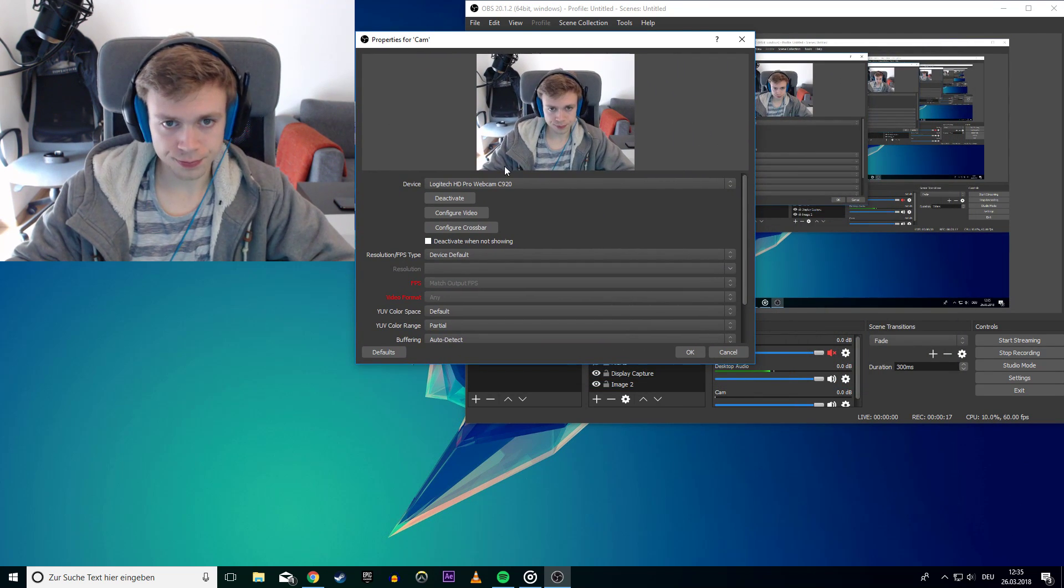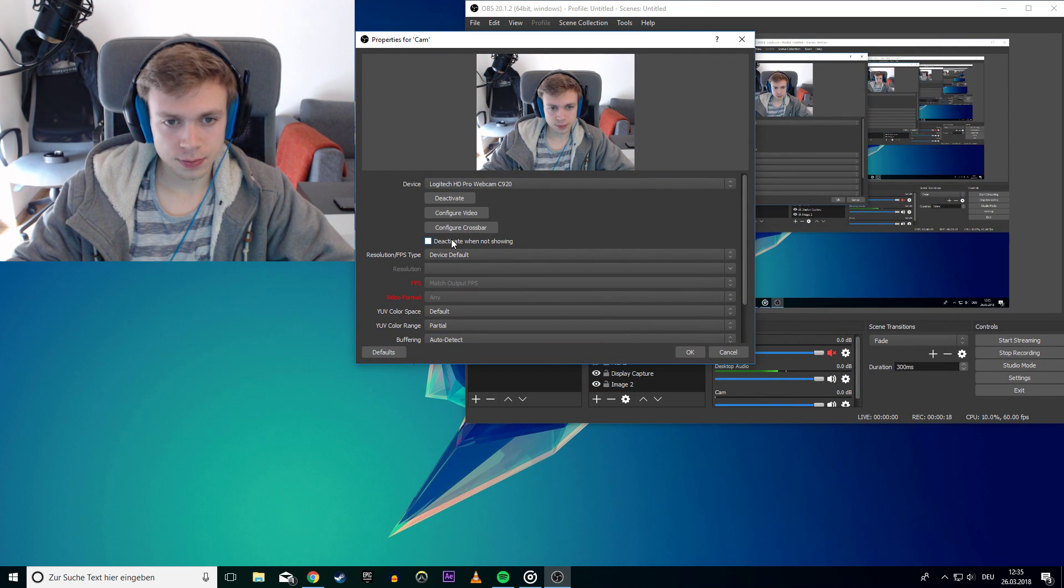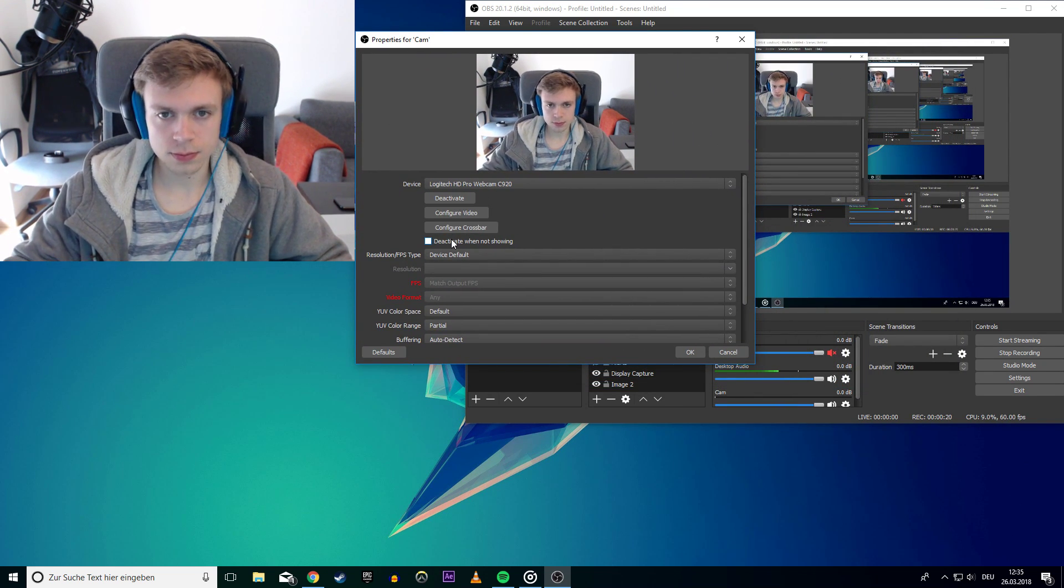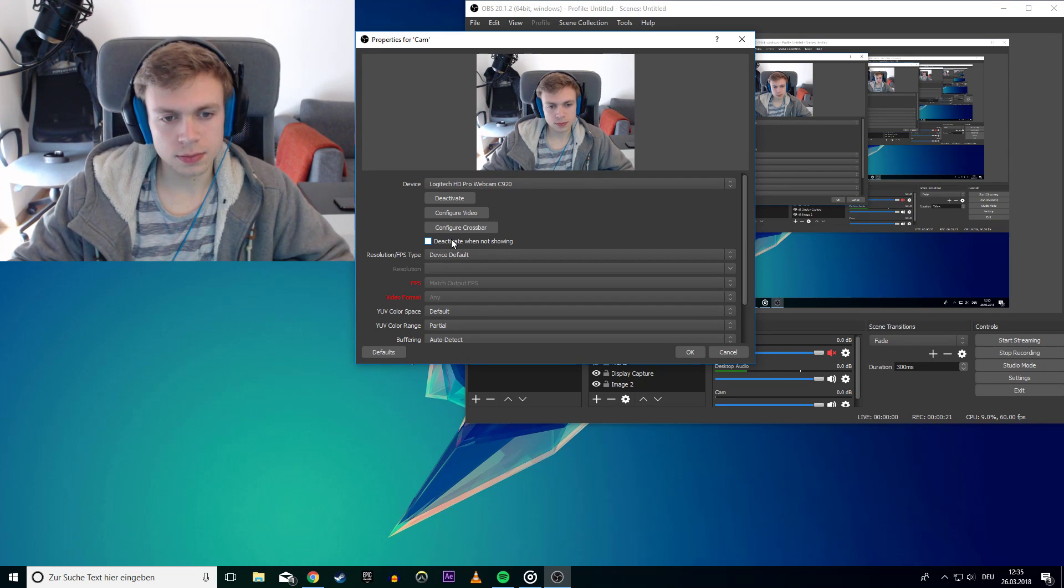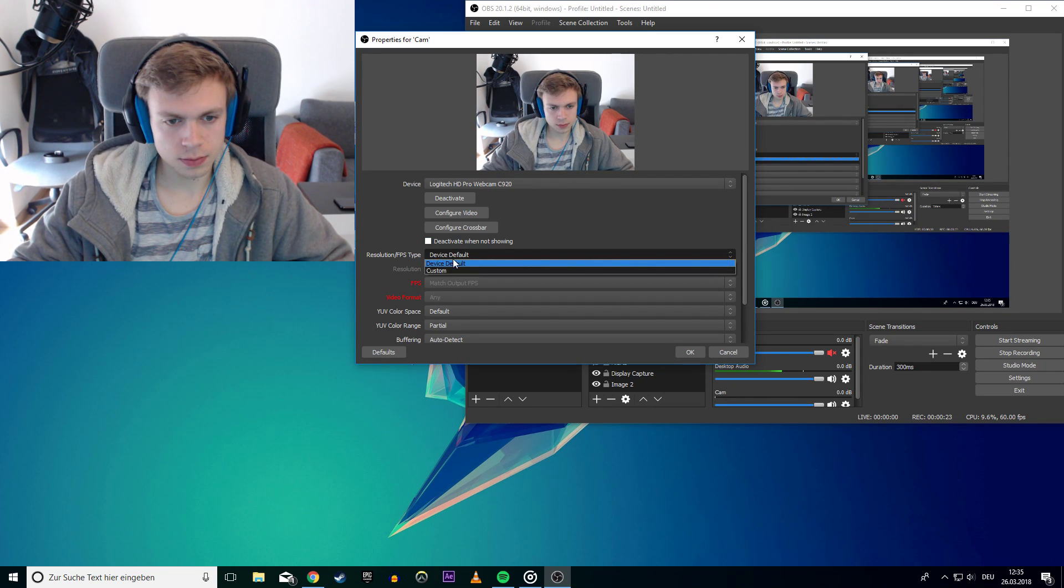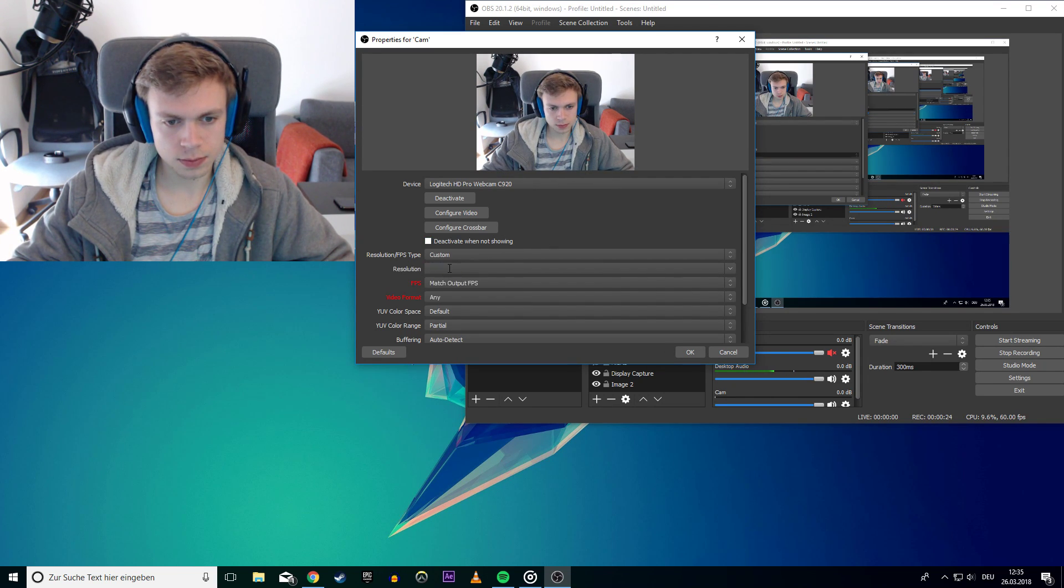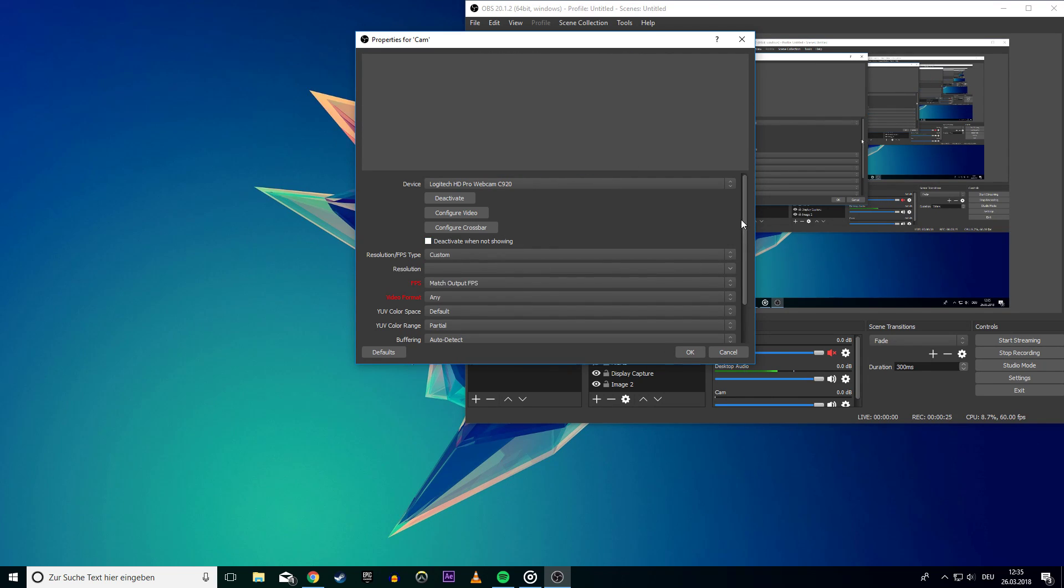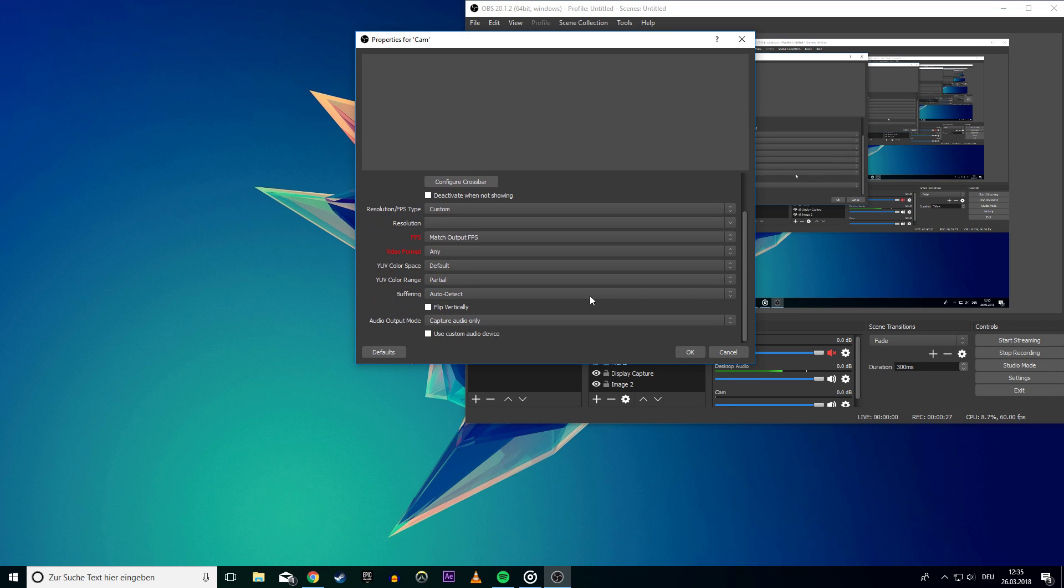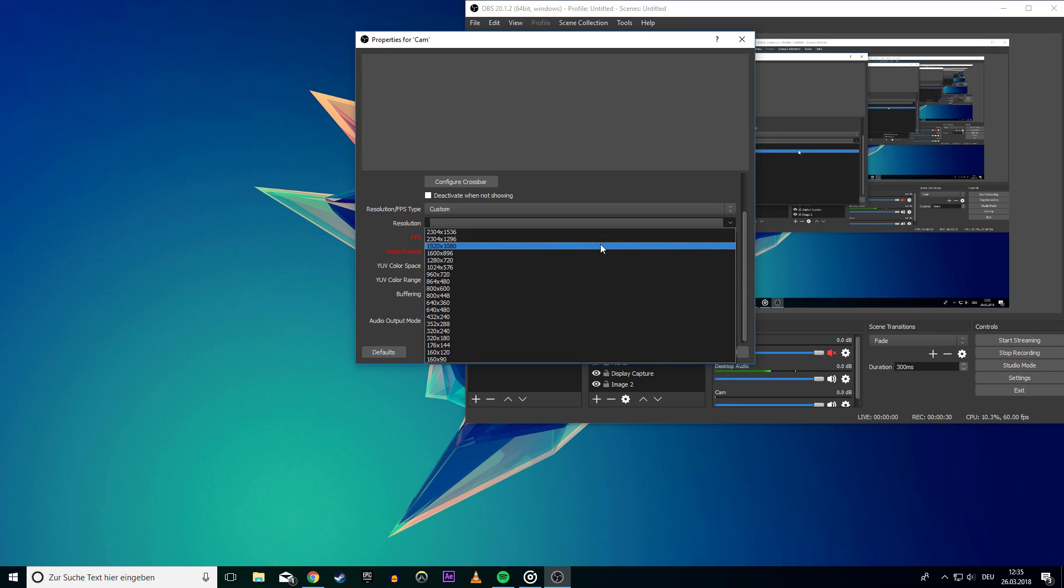If that is not the case, then right click on the new video capture device and select properties. Here on the resolution/fps type you want to select custom. As you can see, more settings will be available. Now you need to understand that OBS doesn't set these settings to the best quality. That's why I'm showing you how to change them.